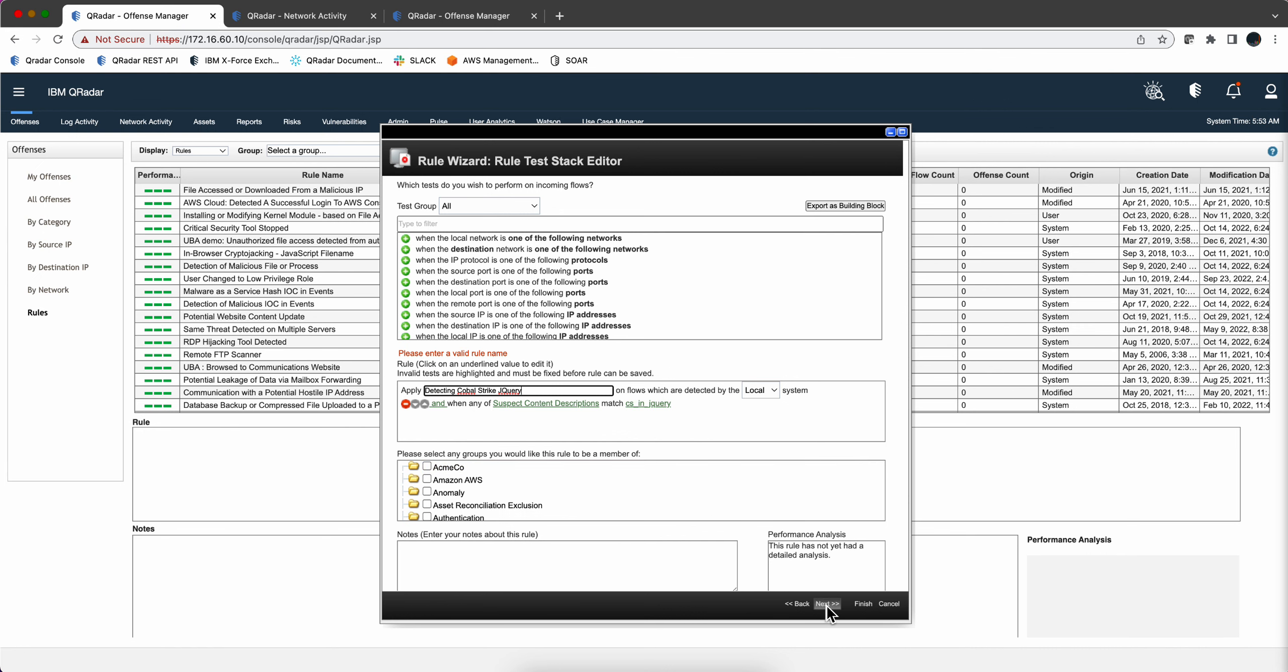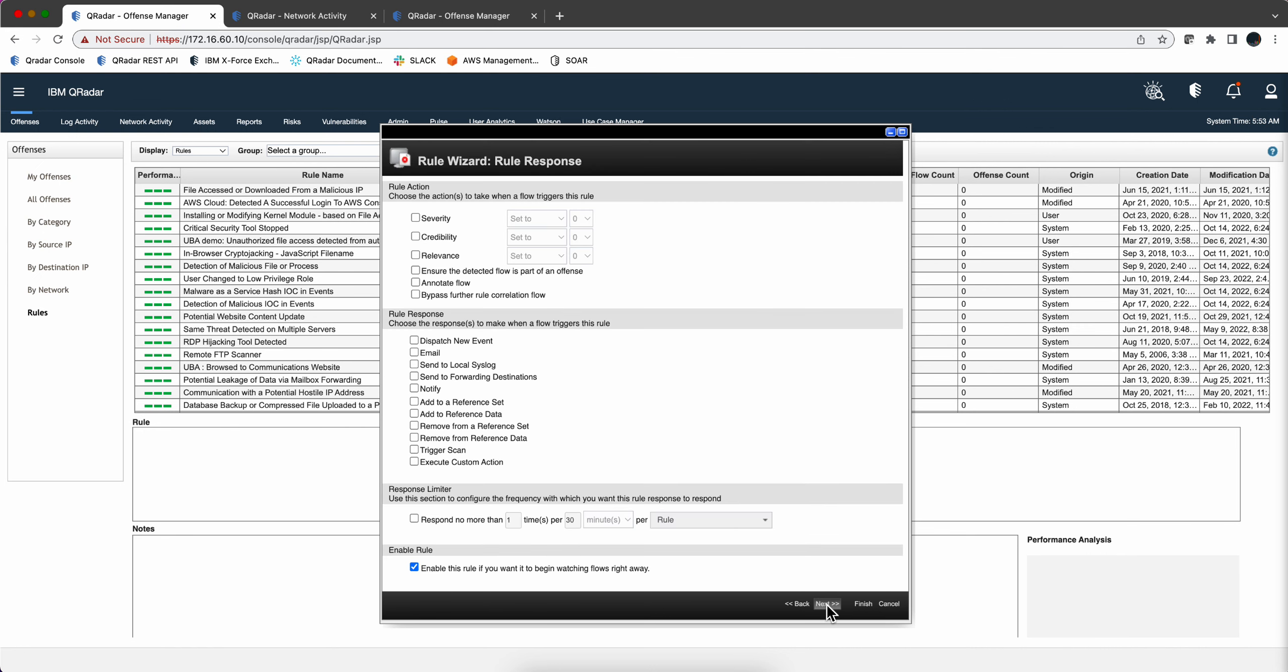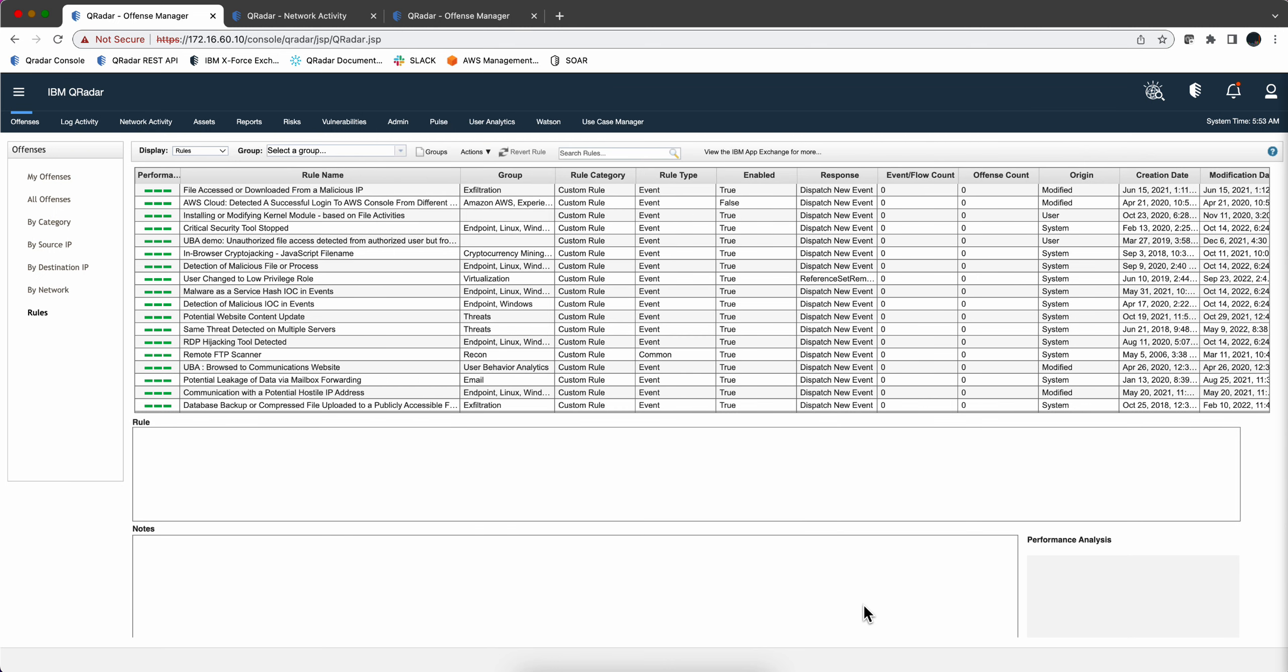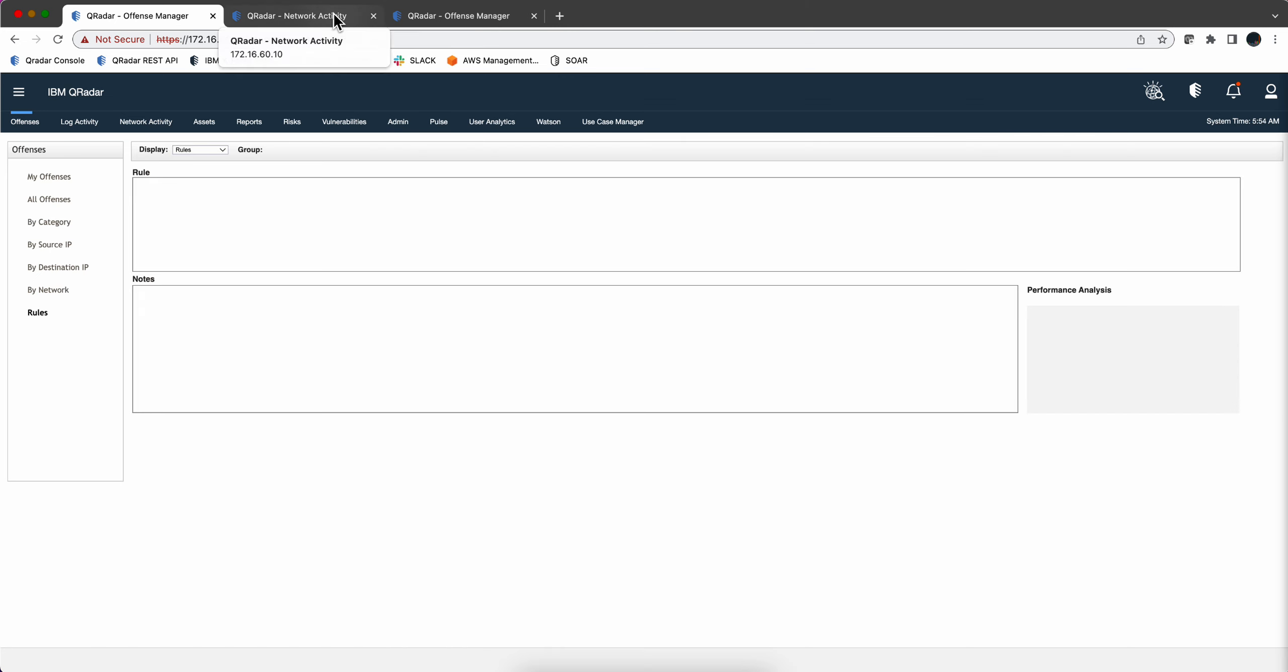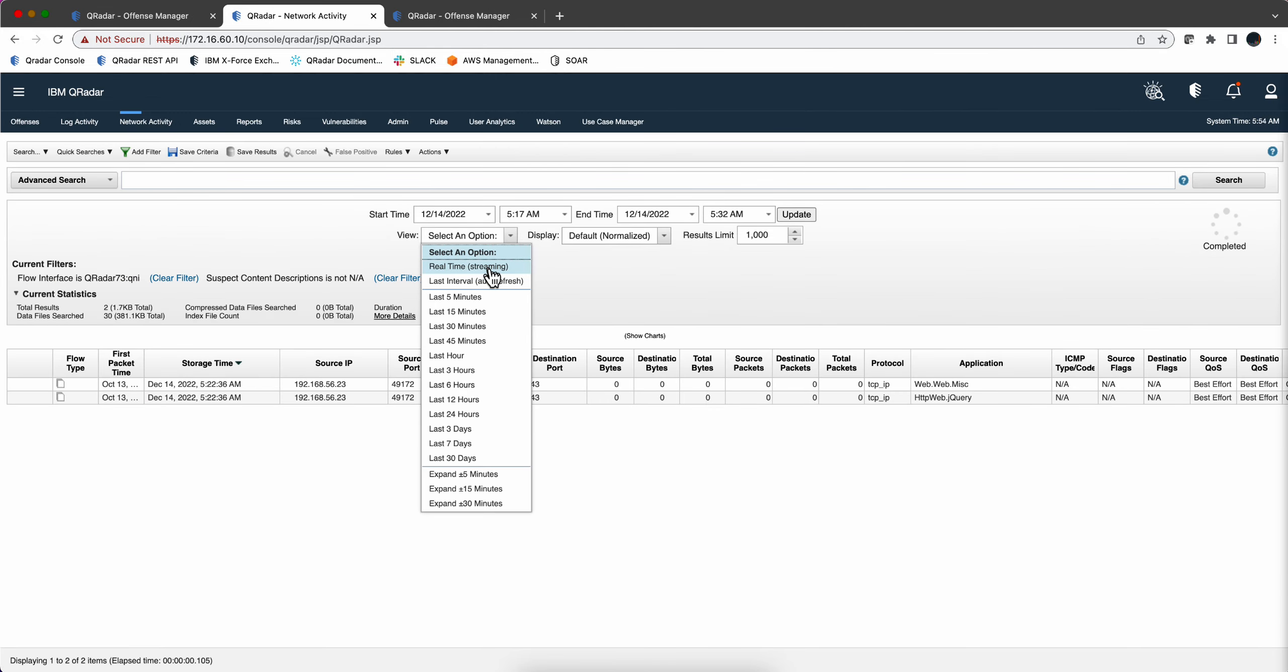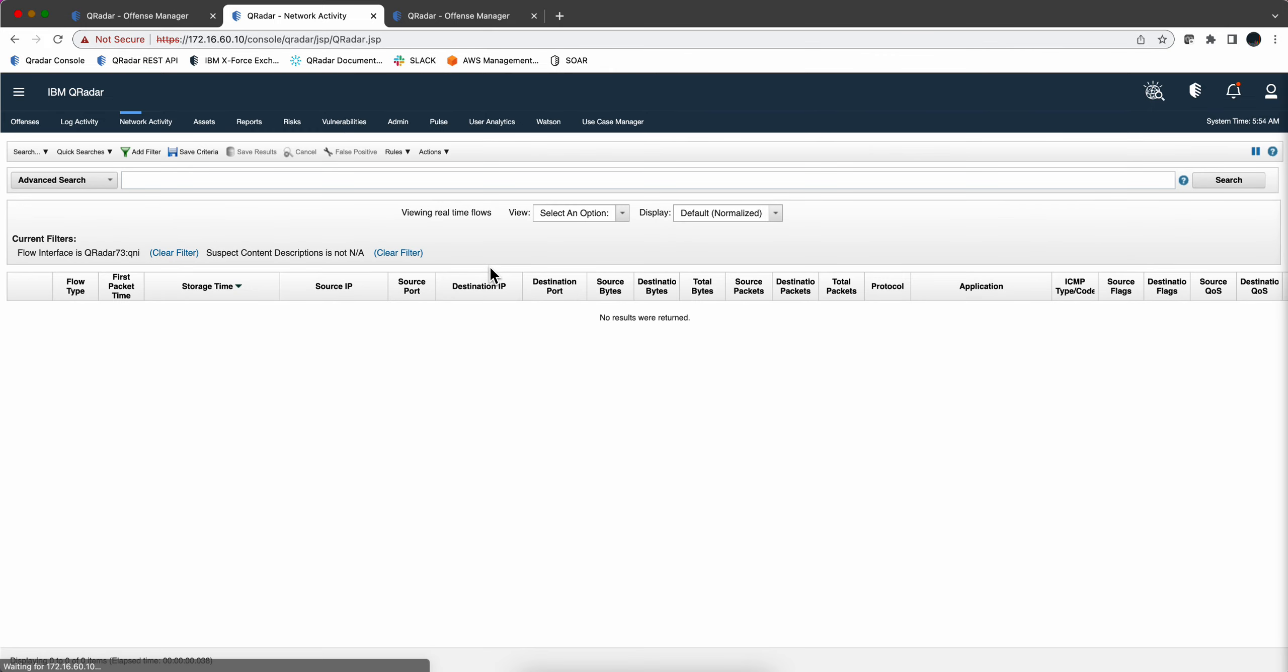And then what we're going to be doing is I'm just going to make it fire an offense. Indexing by source IP is fine and that's it. So let me actually replay the pickup and go back to the network activity. Let's go back in real time and replaying the pickup should get that offense firing.